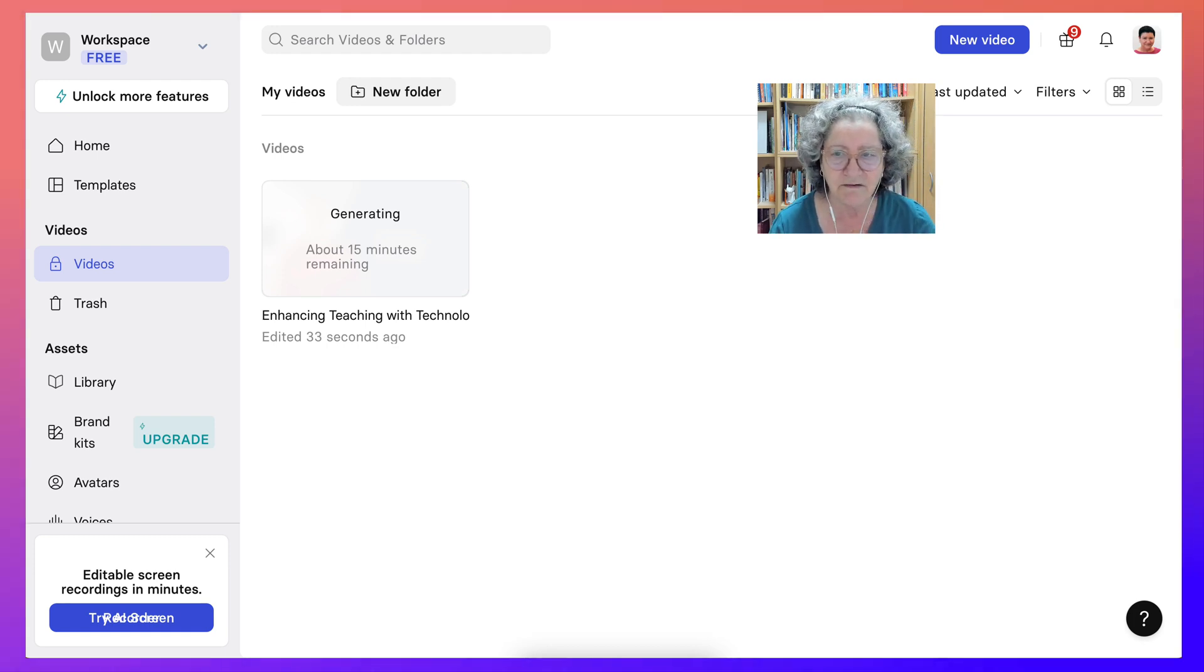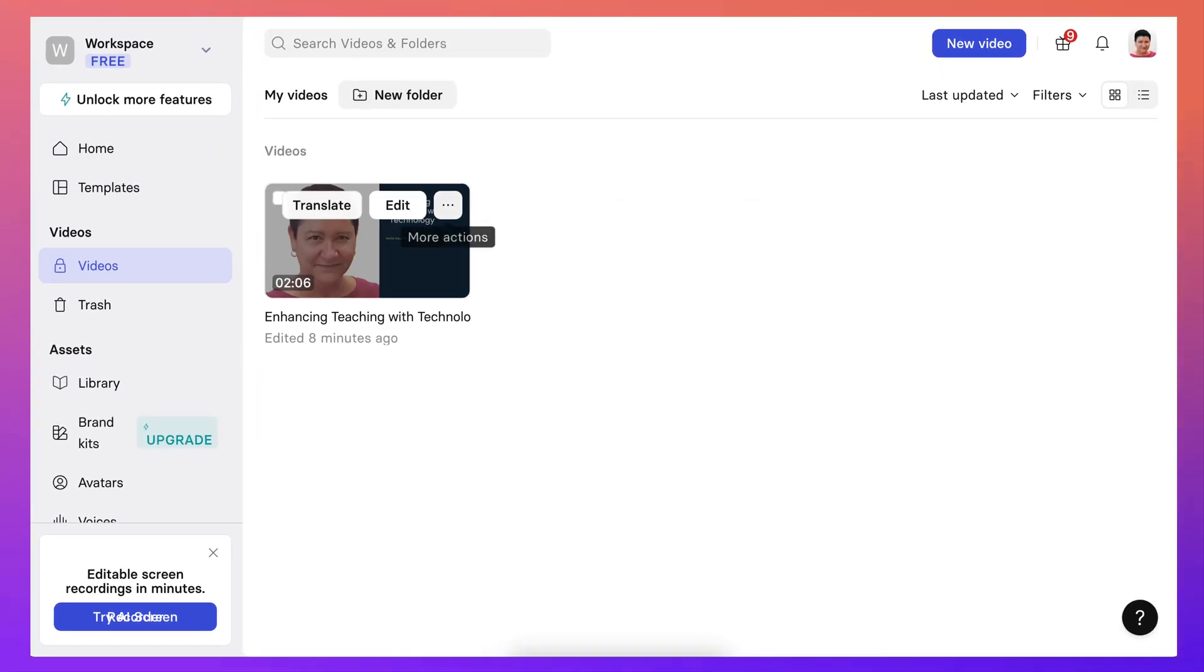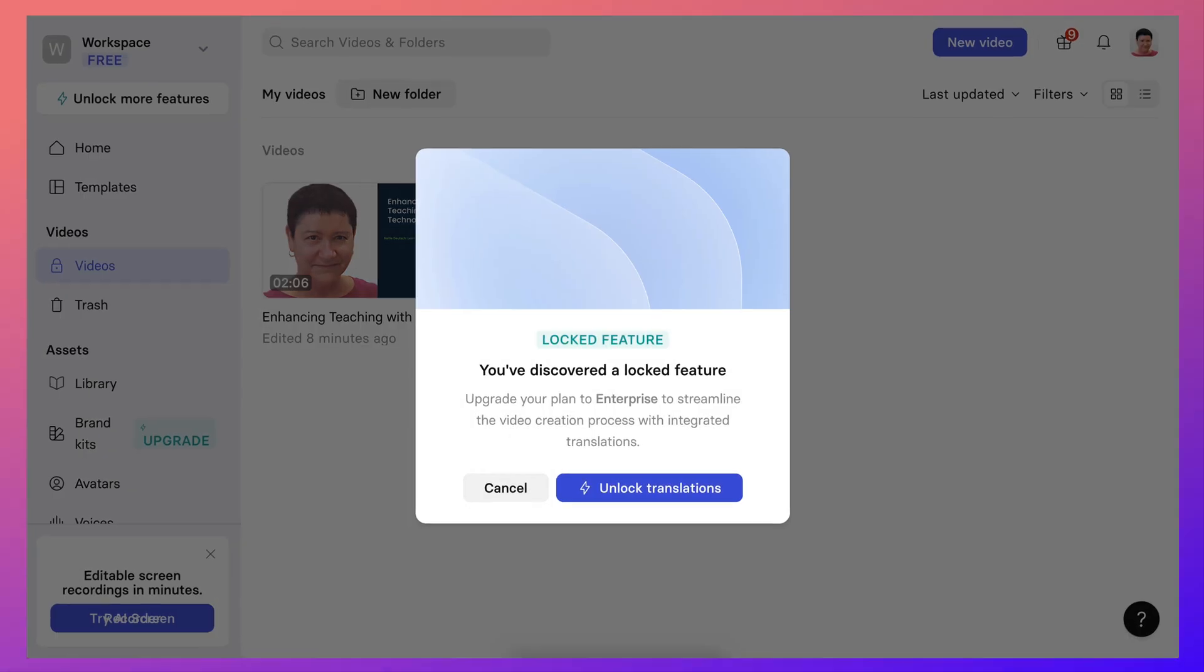So, and it's ready. Notice it took, well, it could take up to 15 minutes. It took a little less than that. It's a two minute video. You can also translate. Notice this is a locked feature, but it's a possibility if you're interested in that.